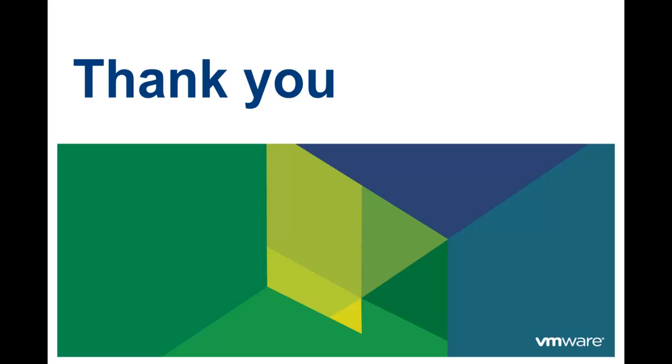Thank you for taking the time to watch this video. We hope that it was informative. To learn more about VCloud Automation Center, there are additional videos available.